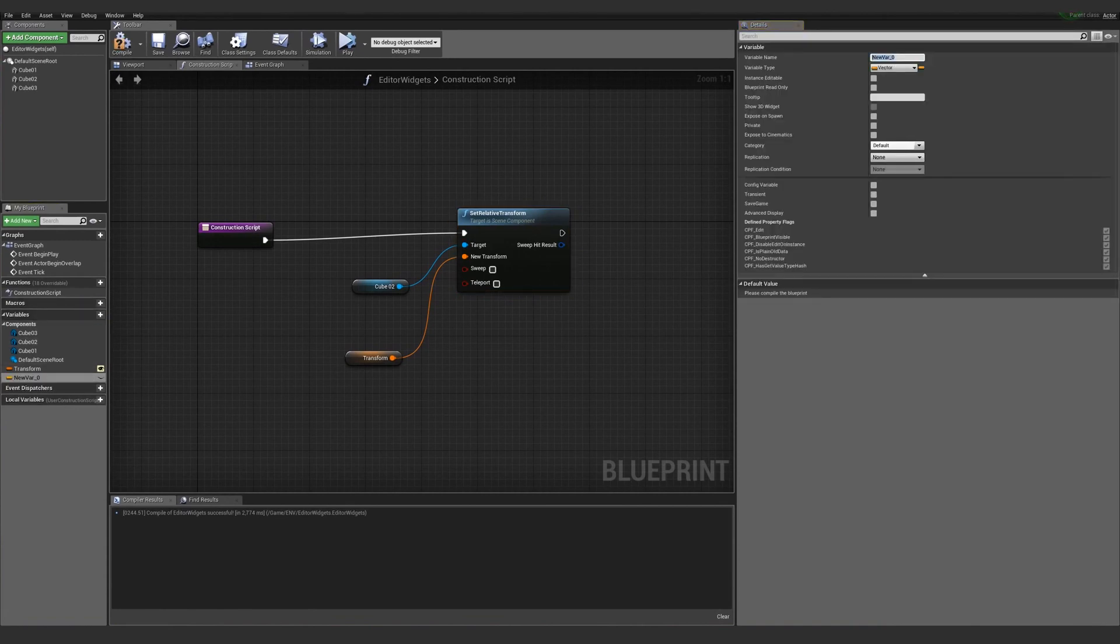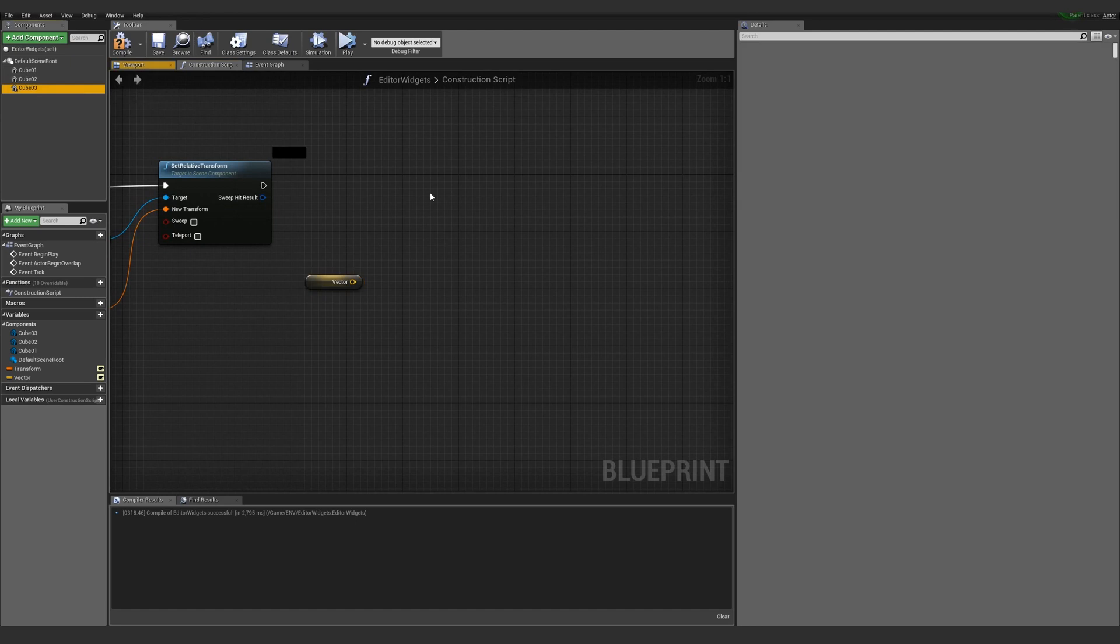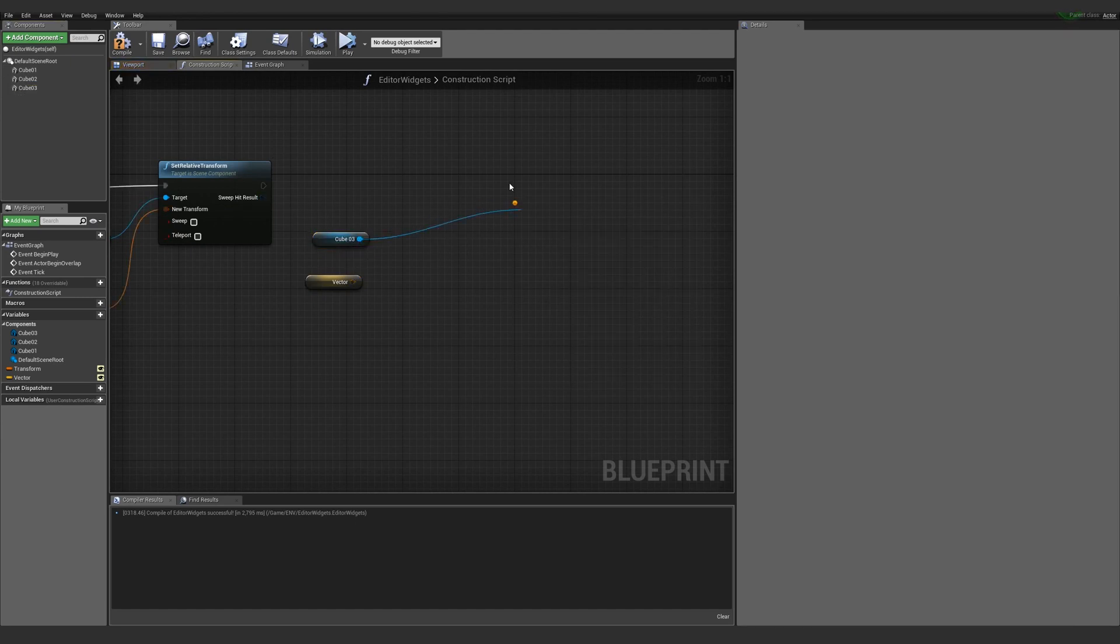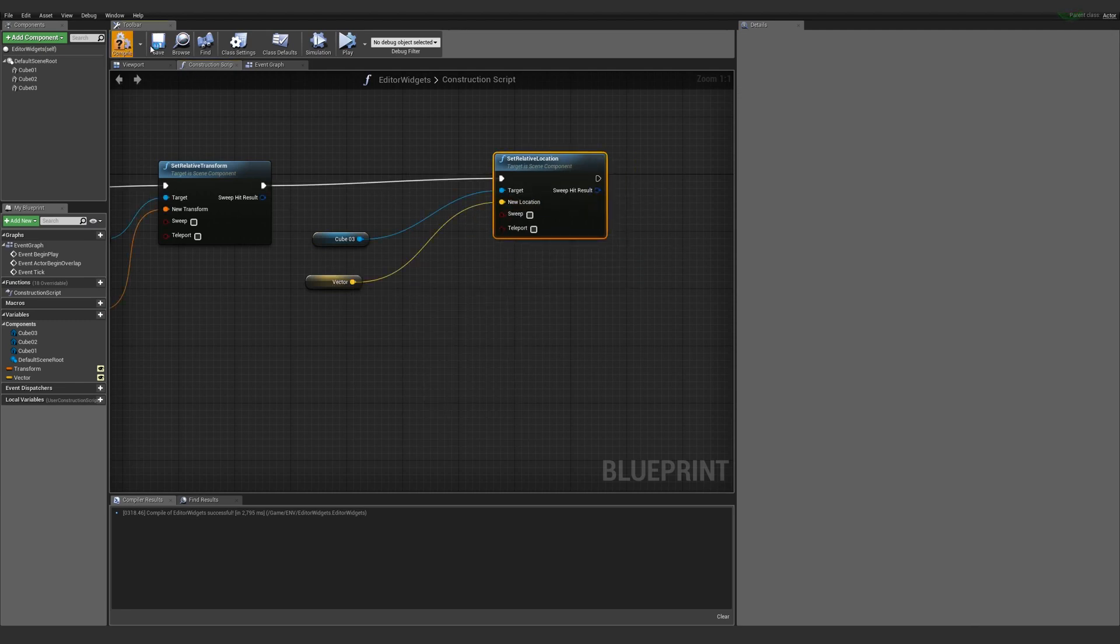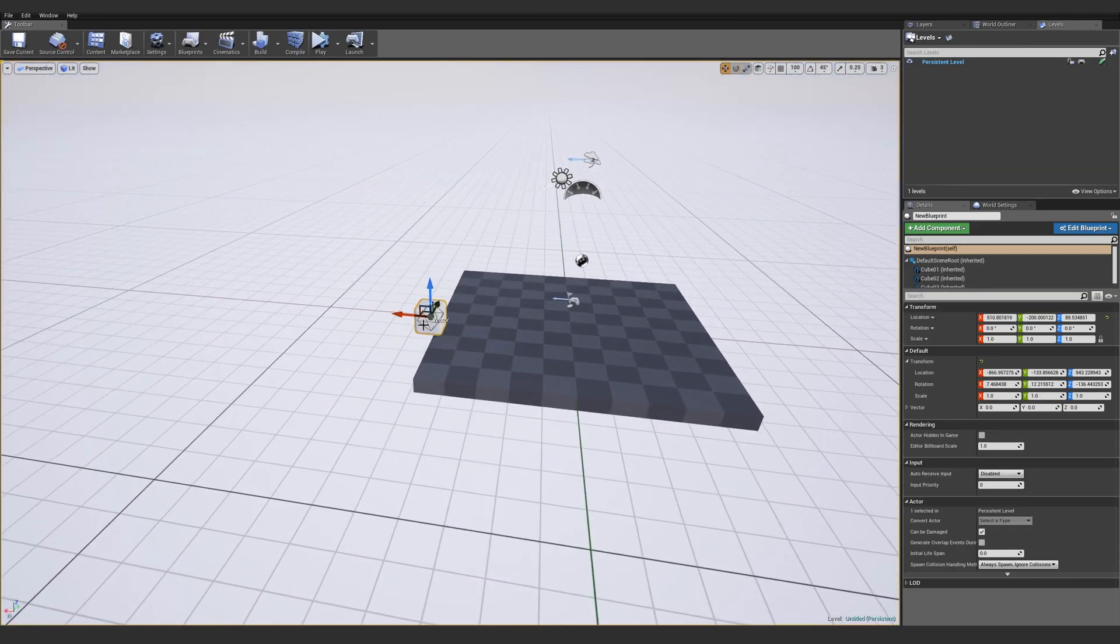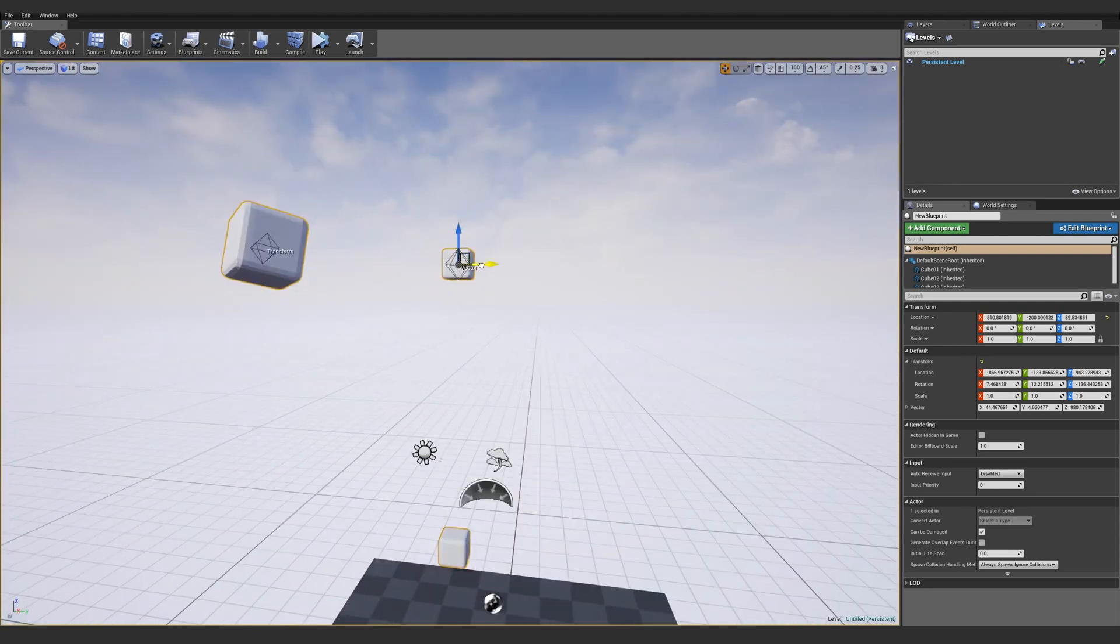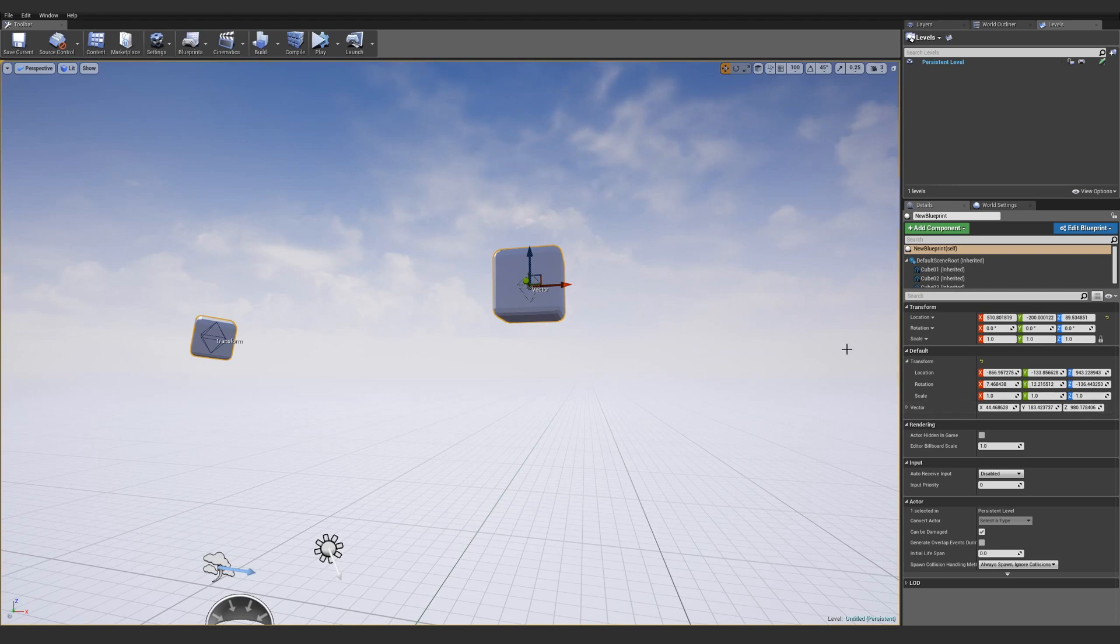I'll add a vector, call it vector, and set Show 3D Widget. Then I'll bring the vector in and my cube 03. I'll set my relative location to the vector. And now right away when I compile and save, we now see that vector shows up and my cube 03 is following my vector. Vector you cannot scale or rotate because it is just a location in space. It's the same thing in the defaults panel, just shows up as a vector.